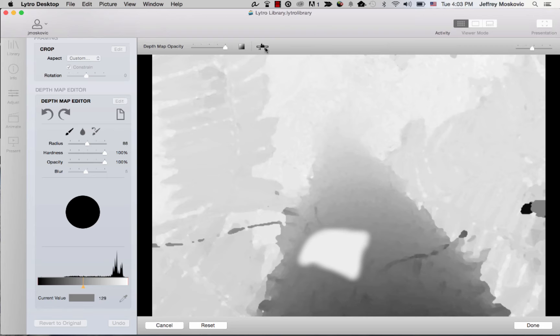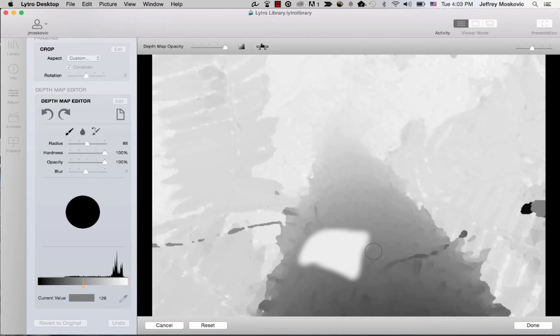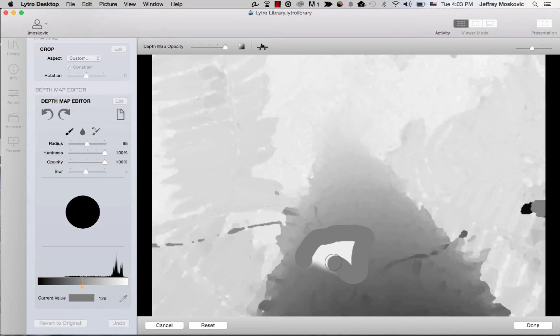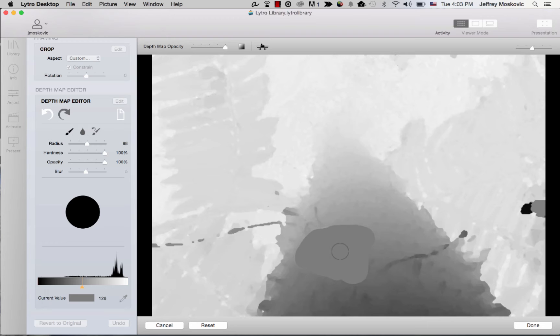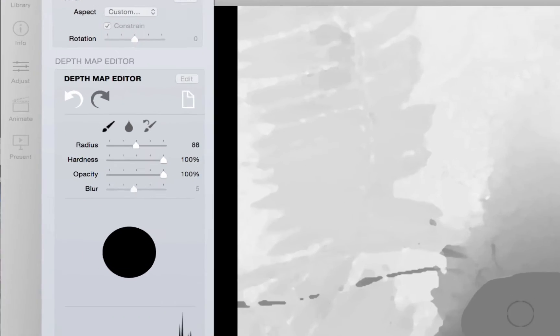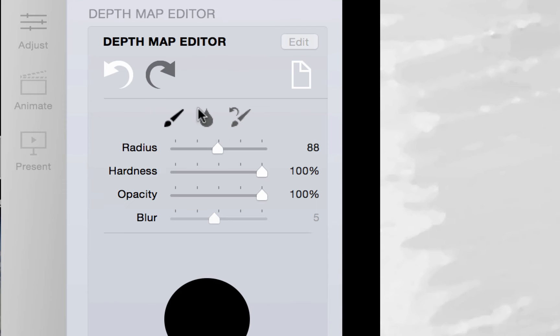I will now fix a problematic part of the depth map using the paintbrush tool. To blend the depth map of a subject that extends multiple depth planes, select the blur tool. The blur tool will use the same adjustments as the paintbrush, but will additionally let you adjust the intensity of the blur that will occur.